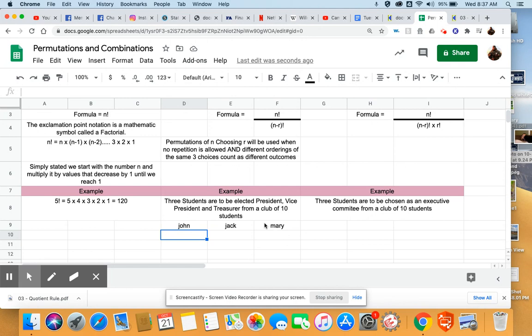So, perfect example of a permutation, ten possibilities, three choices being made, and different orders of the same three outcomes will be counted differently.